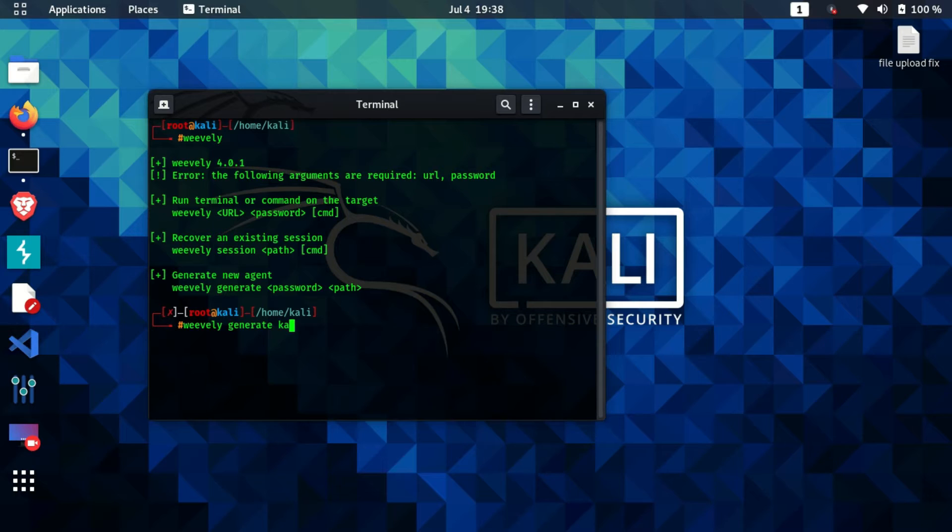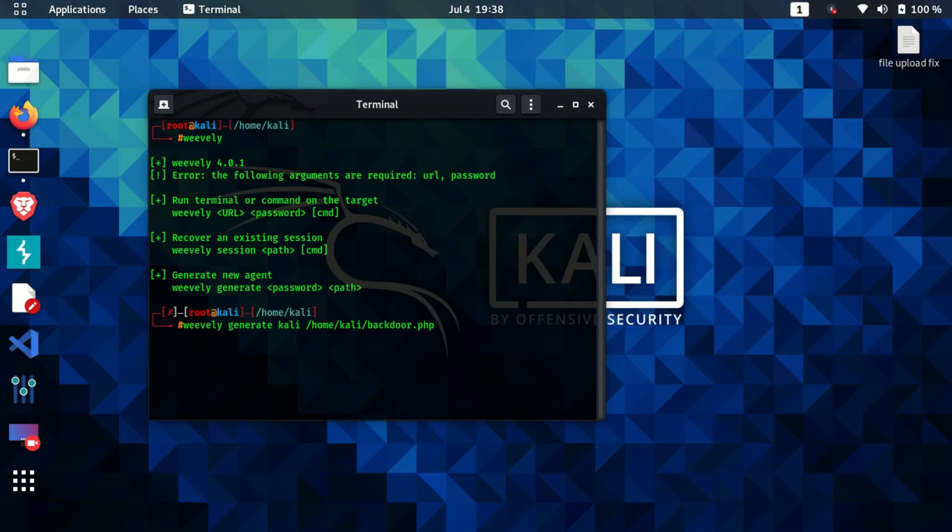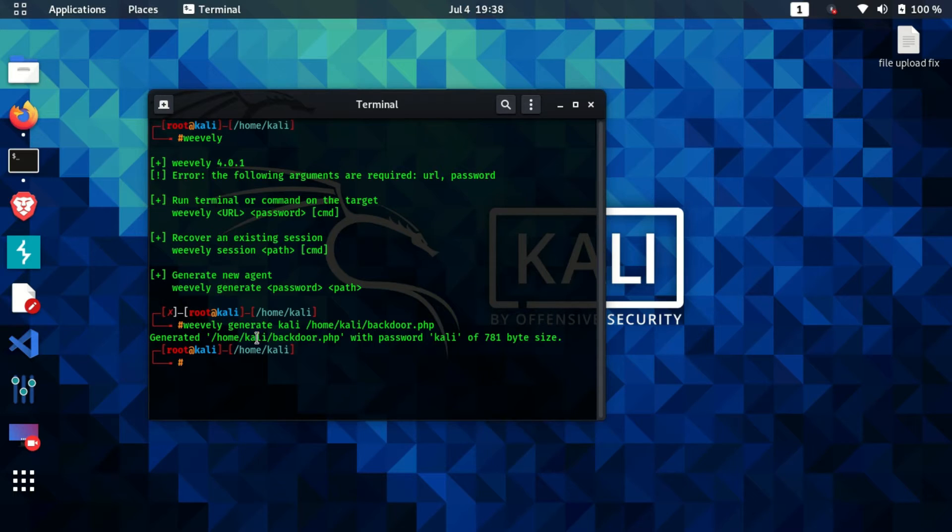Then I'll specify the path which is the current directory, which is home slash kali slash backdoor.php, which is the name of the backdoor file we're going to generate. As soon as I press enter, it should generate the file for me. As you can see, it says that the file has been generated. Let's check if the file is present or not.